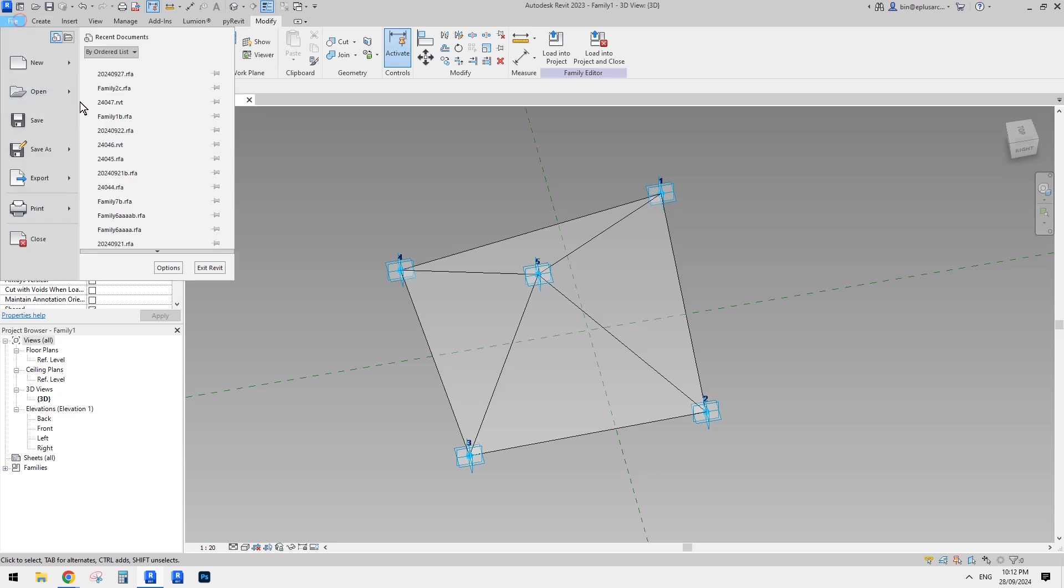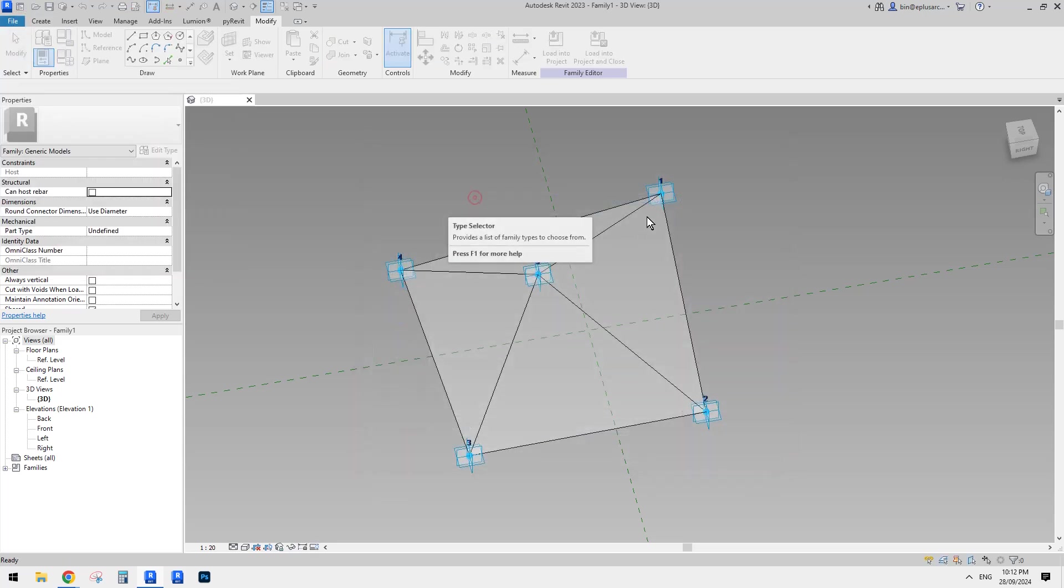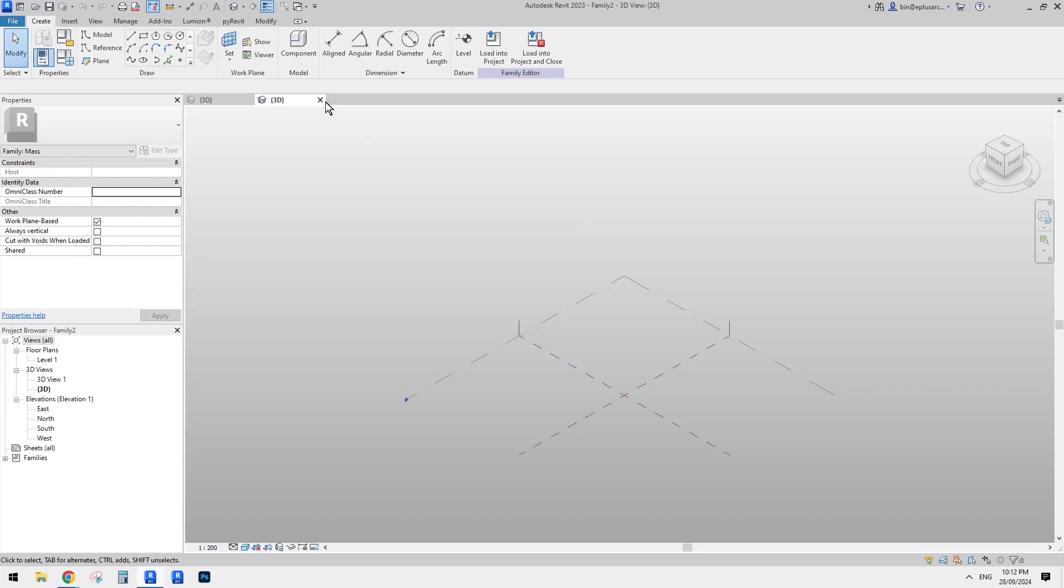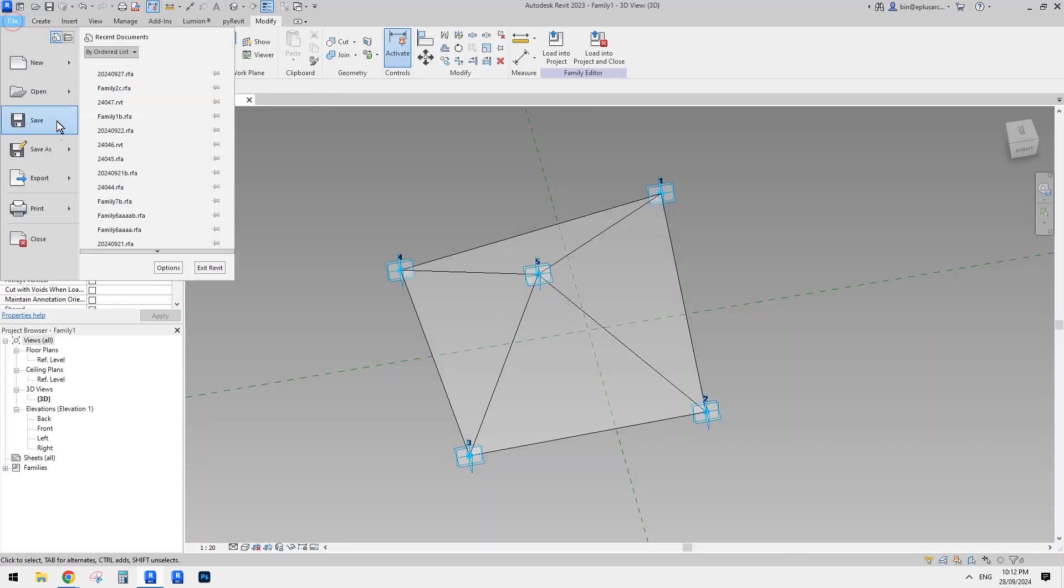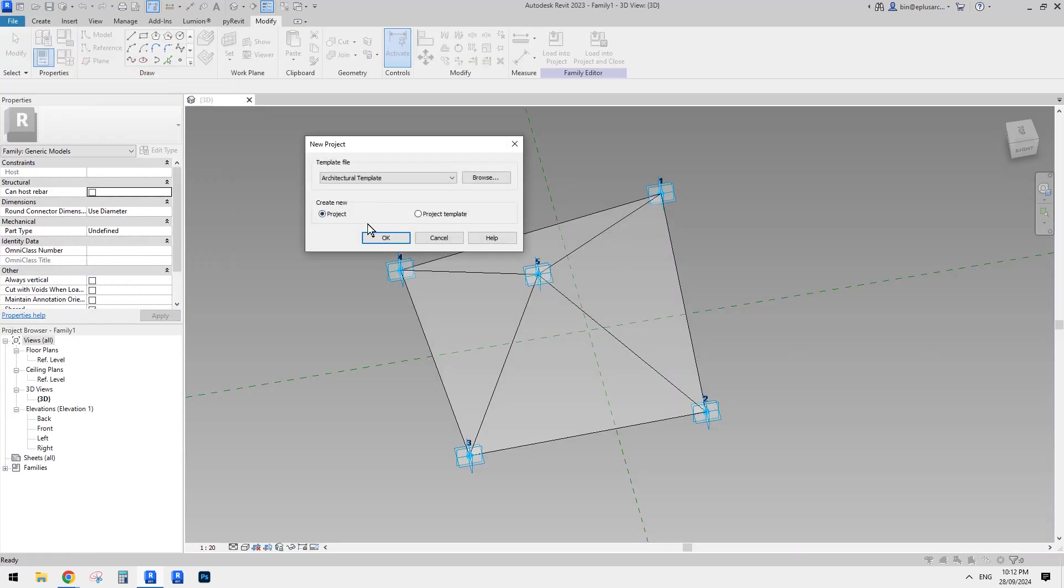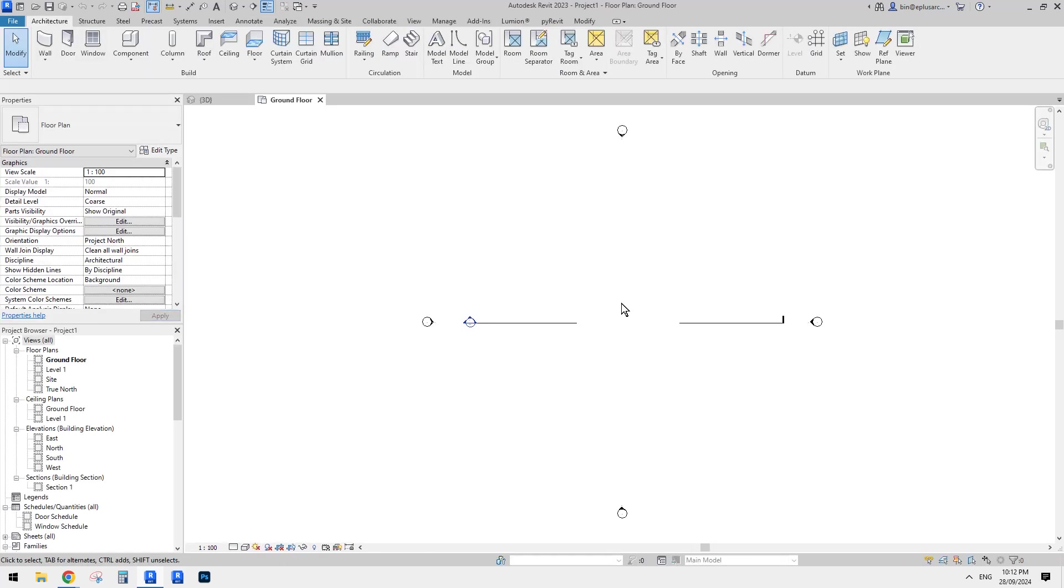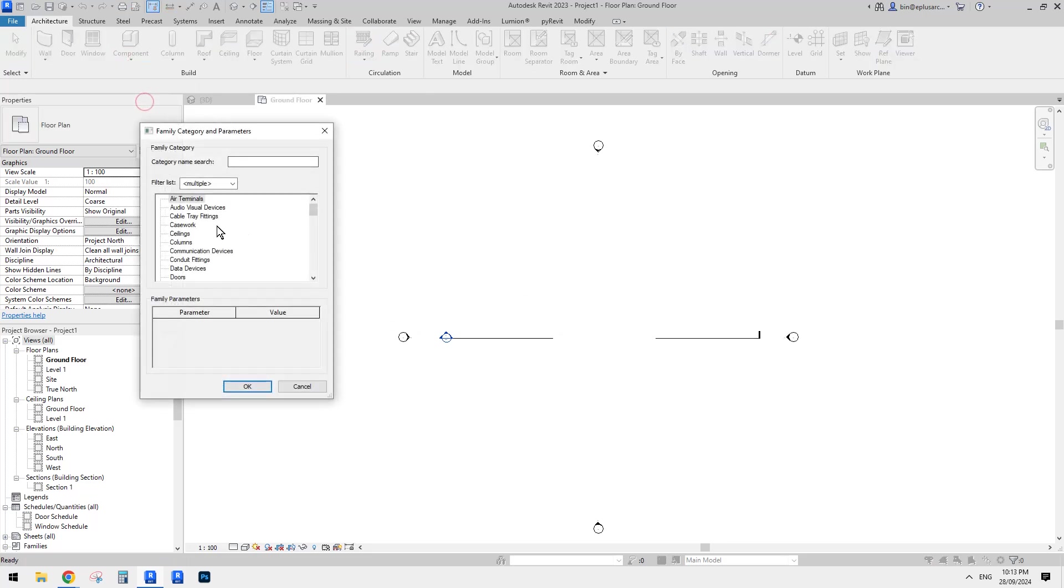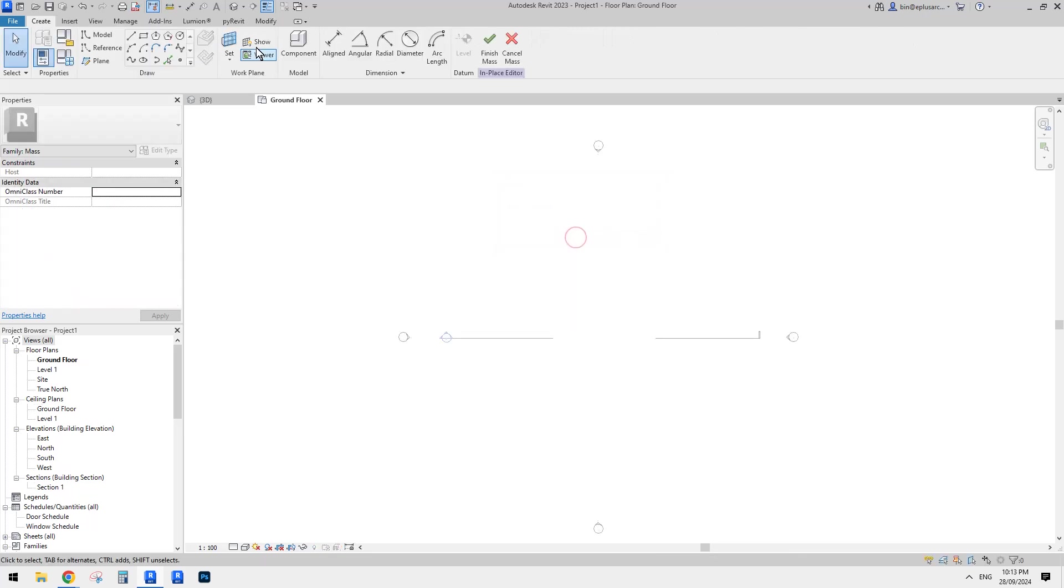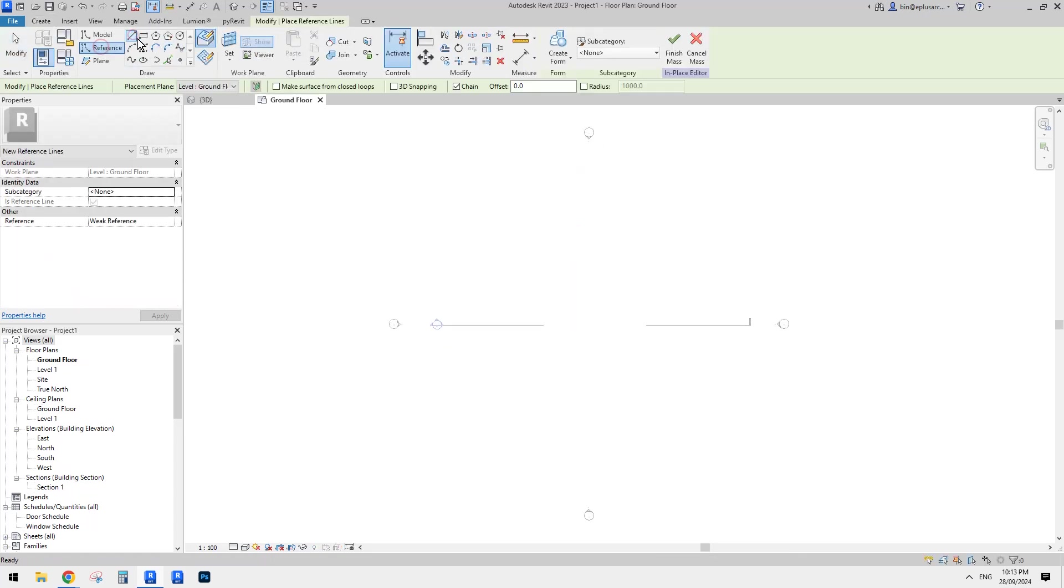So now this is it. Okay. So this is it. So we just need to create, let's create a mass. Okay. Or even maybe just create a project. Let's create a project and then use a model in place mass to place this adaptive family. So let's model in place mass and okay.